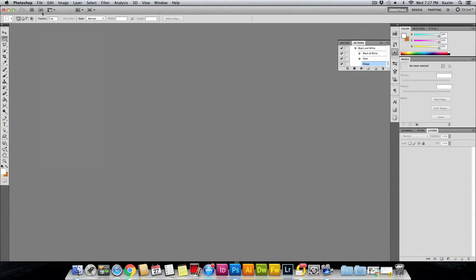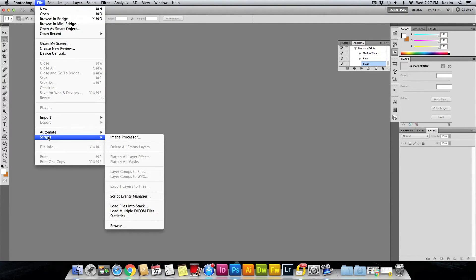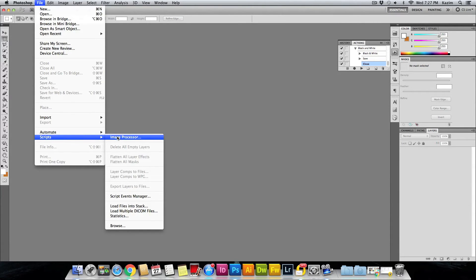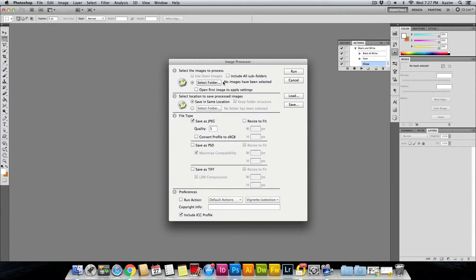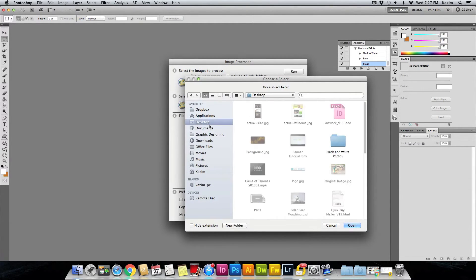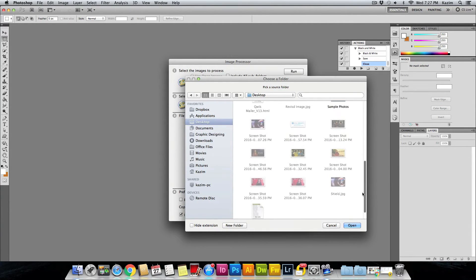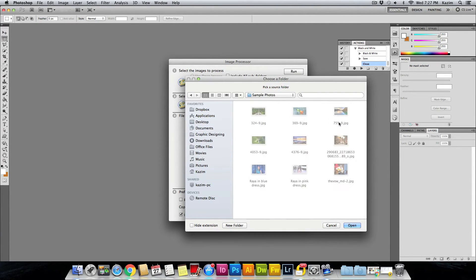To apply that, come up to the File menu on top, come up to the Scripts menu here, and click on Image Processor. Now you need to select the folder where you have stored your images. I'll come to the Desktop and I have saved them here in the Sample Photos. I will just hit Open. There are nine photos inside this folder, as you can see.